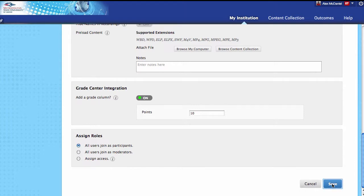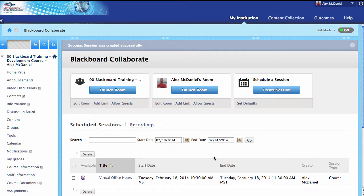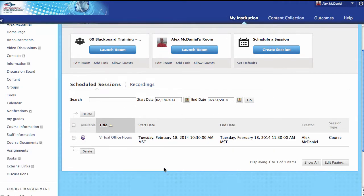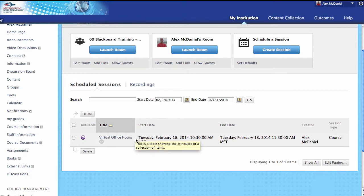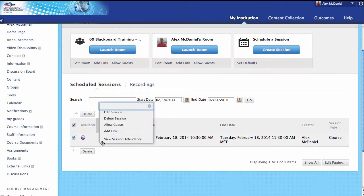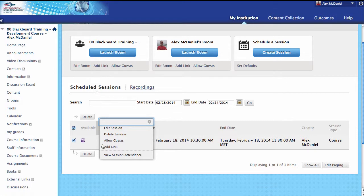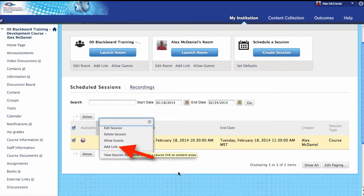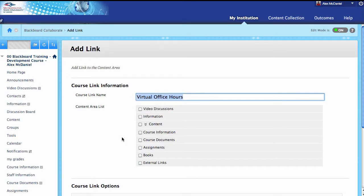When I'm all done, I'm going to go ahead and save. Now that we've submitted, we can see here is the virtual office hours session we've created. What we need to do is click on the action link item and make this available to the user by going to Add Link. We've created the sessions, but students can't get to it anywhere yet.